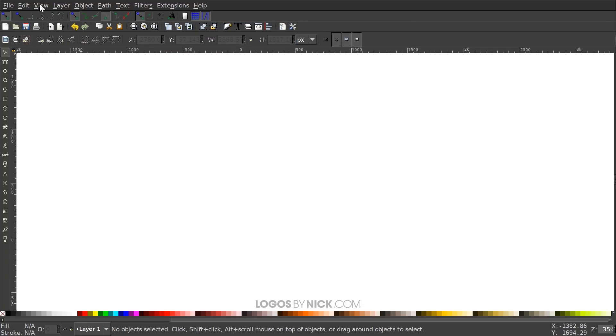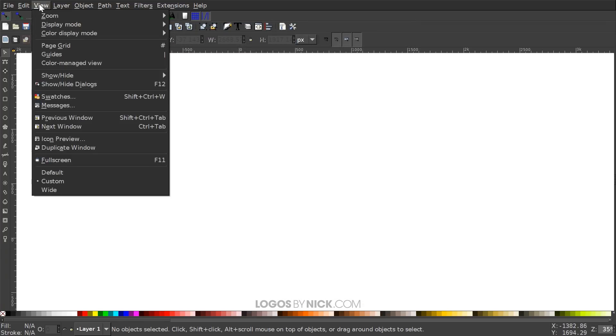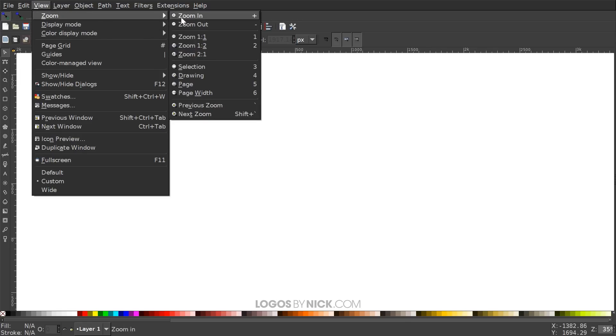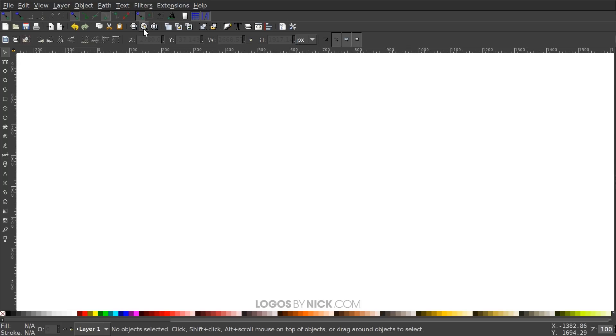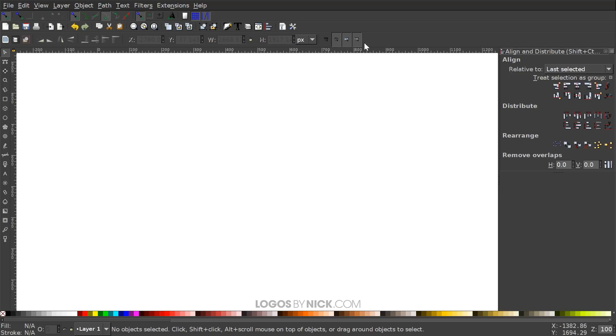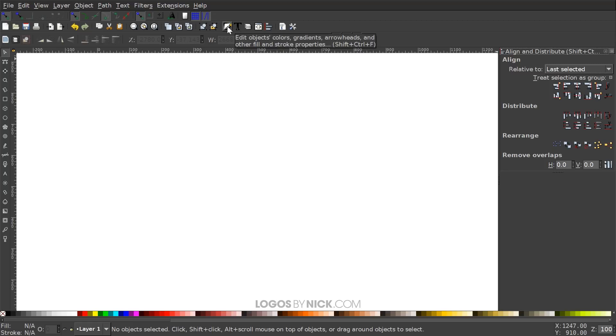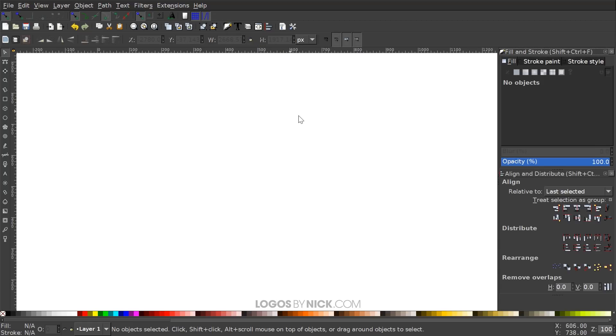What I want to do next is go to View, make sure we have Custom selected. We'll go to Zoom, zoom in at one-to-one, and then we'll come over here to Align and Distribute, open up that menu. We're going to want Last Selected chosen from this drop-down and then we'll open the Edit Objects, Colors, Gradients, and Stroke menu with that button there.